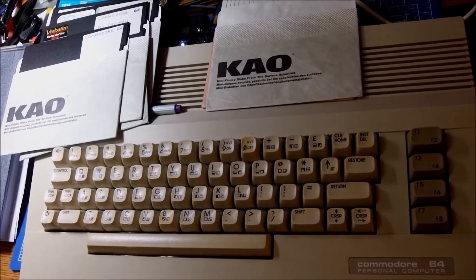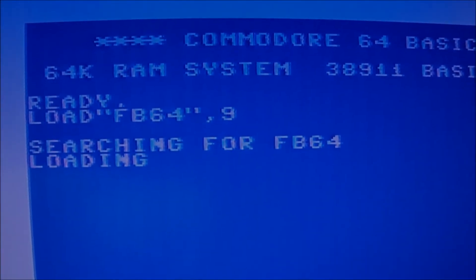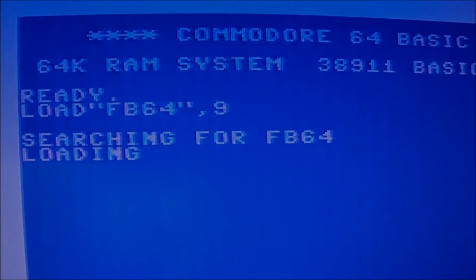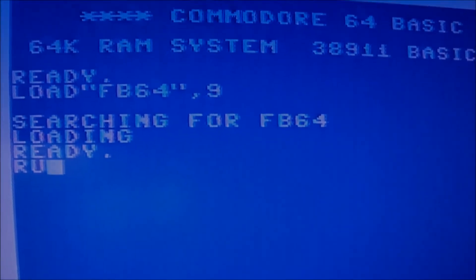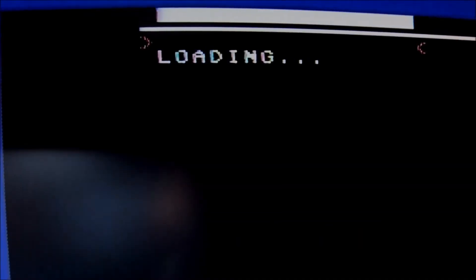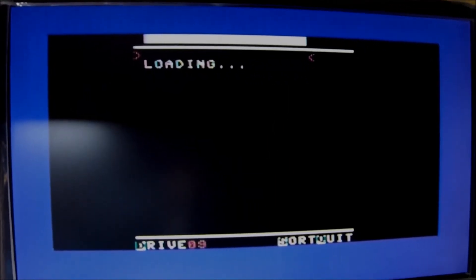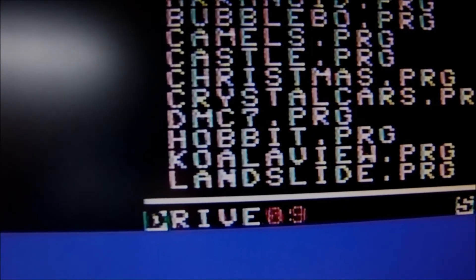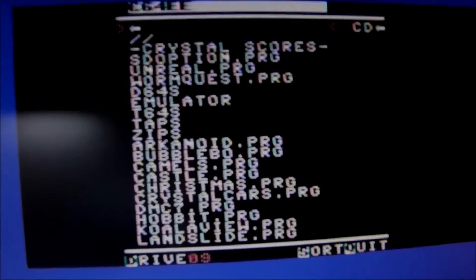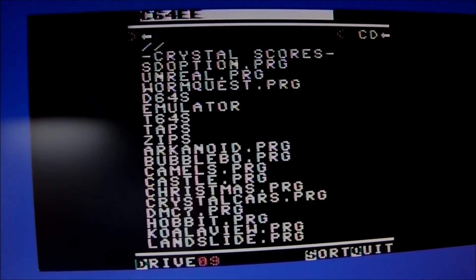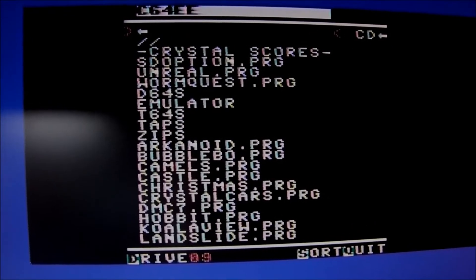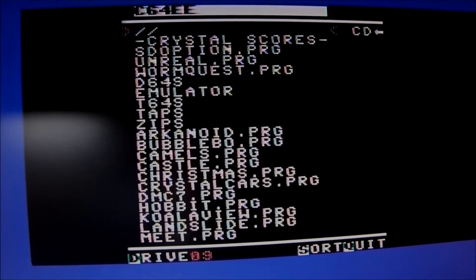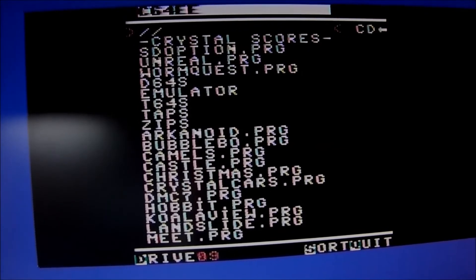Now for this particular exercise we are going to be using the file browser 64. We have set the device to 9 and the file browser has been loaded. Let's run the browser and see what is inside the SD, several games and a couple of directories as well. You can see it's drive number 9, the SD card for the moment. It's been set up like this because we wanted to use the floppy drive as drive 08 and so we can copy between the destinations.